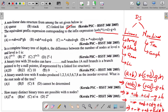Now let's move to the third question: in a complete binary tree of depth n, what is the difference between the number of nodes at level n and level n minus 1? We have a binary tree with a root node. Each binary node has two child nodes, so the node count doubles at each level.